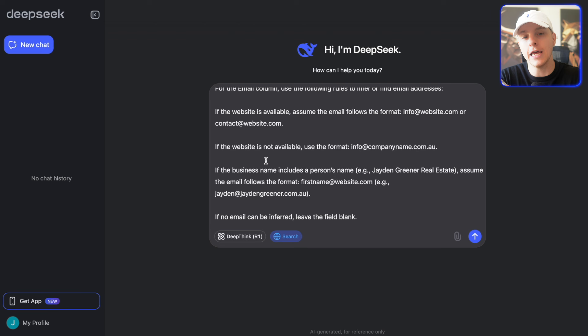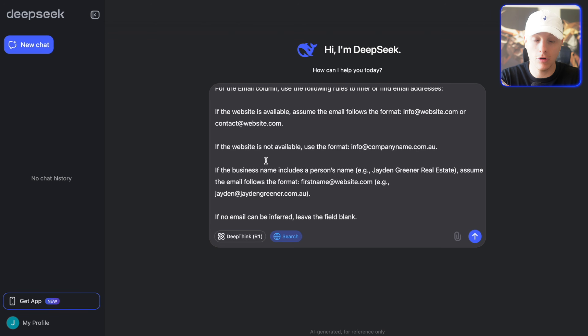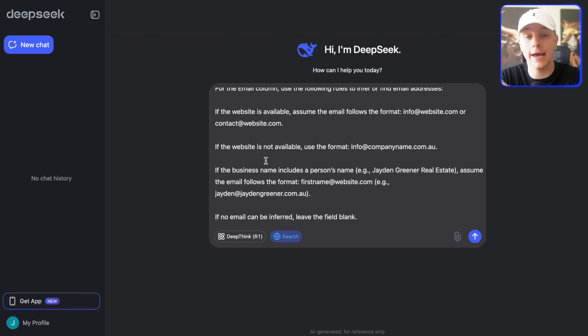Of course, if you're not in Australia, take the .au off the end and just have .com or .uk from wherever you are.